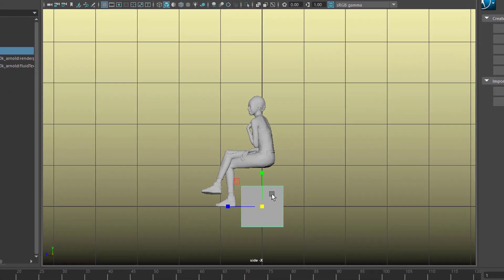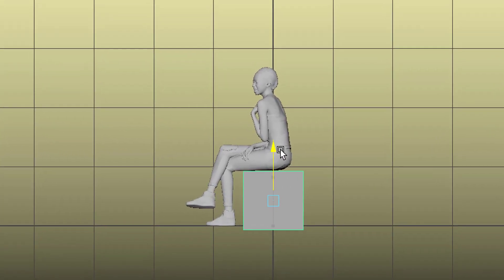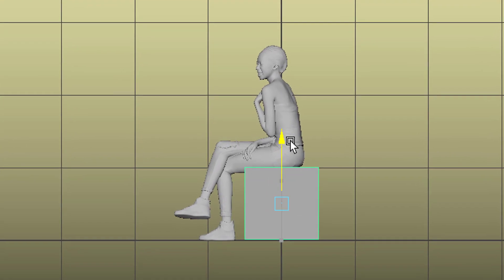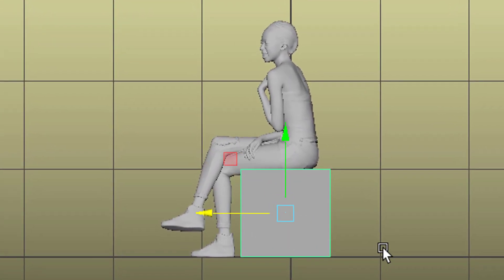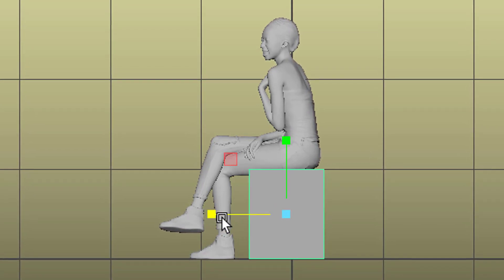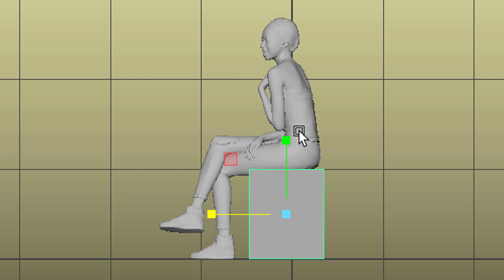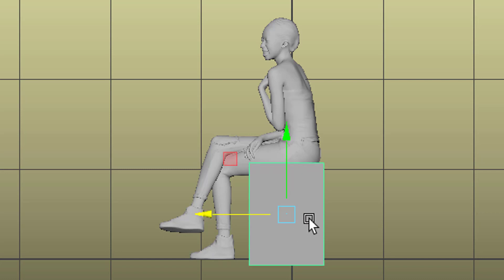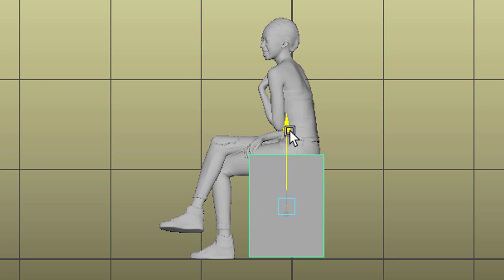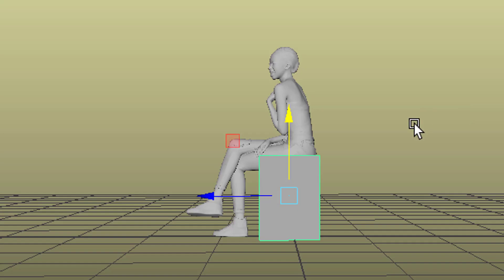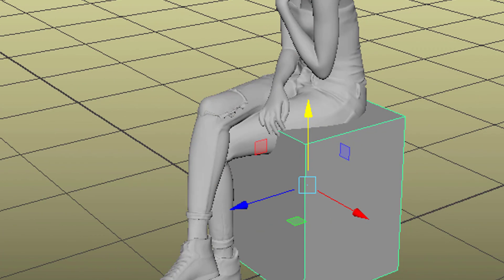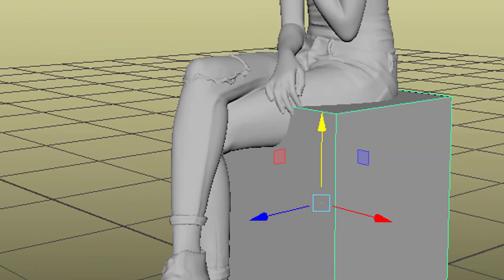Now select the cube and move it up like this. I want it to be just a little bit more high because I want to demonstrate something. So let's scale it a little bit higher and move it there so it's slightly above the ground. I think that's alright now.